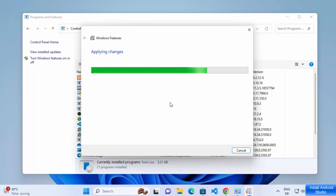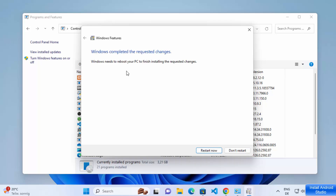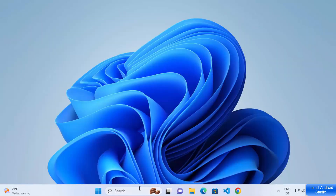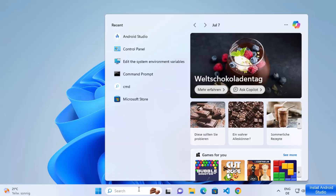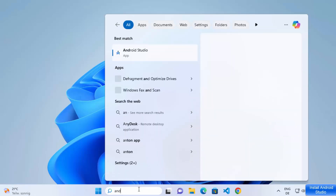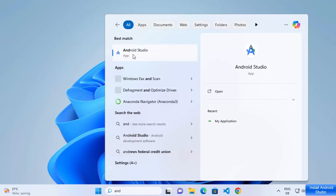You will see the message 'Windows completed the requested changes — Windows needs to reboot your PC.' Click on Restart Now to restart your Windows operating system. Once Windows restarts, search for Android Studio and open it again.